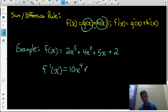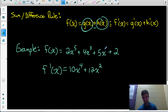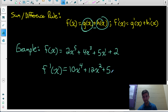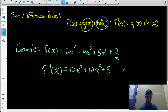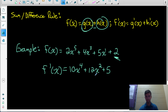Continuing the example: 4x cubed differentiates to 12x squared. For 5x, the exponent is 1, so 1 times 5 is 5, and x to the 0 means there's no x remaining — just 5. The constant term at the end has a derivative of 0, so we don't write it. Our final derivative is 10x to the 4 plus 12x squared plus 5.